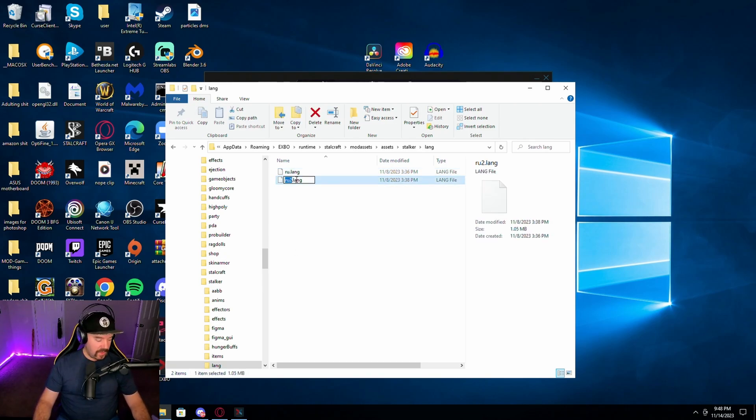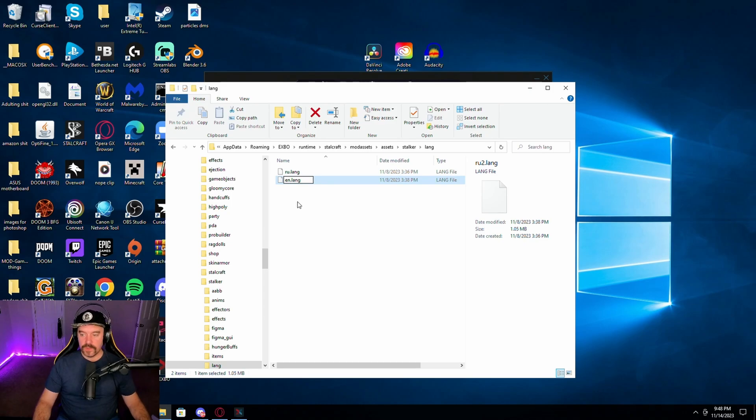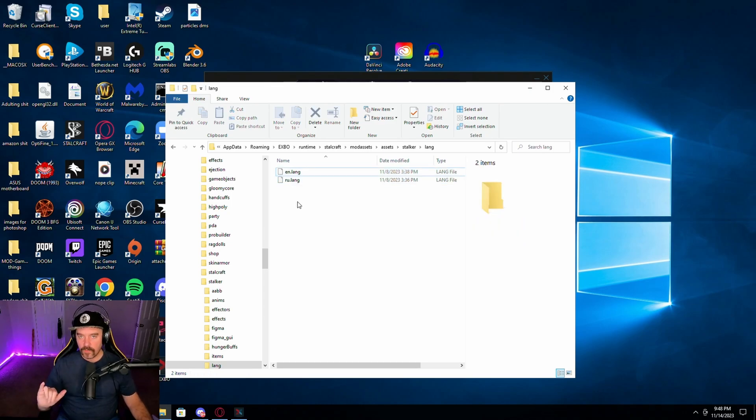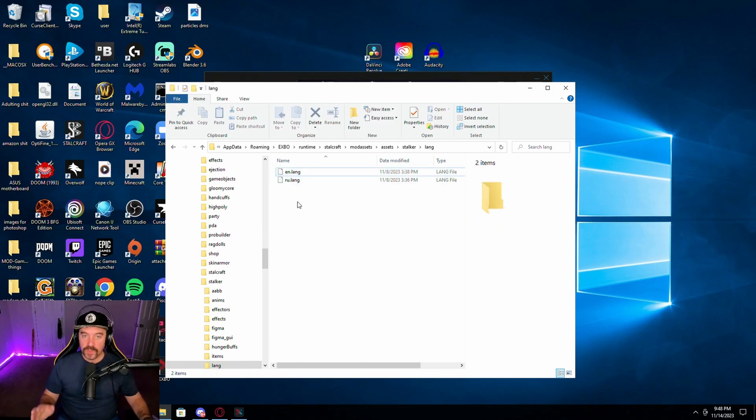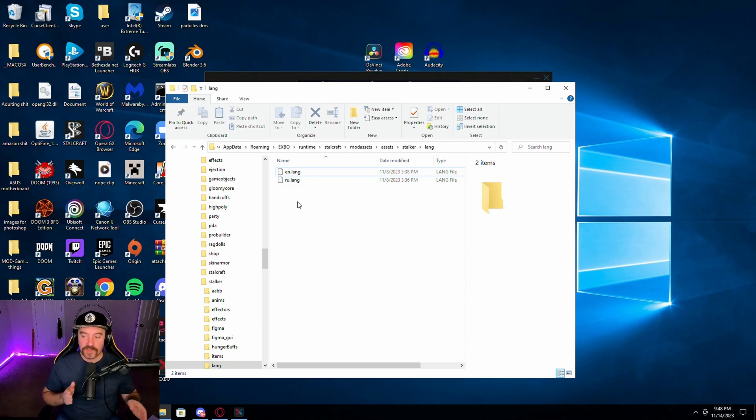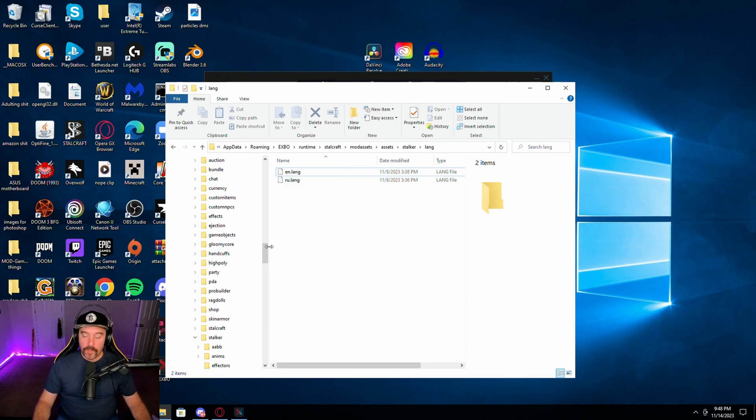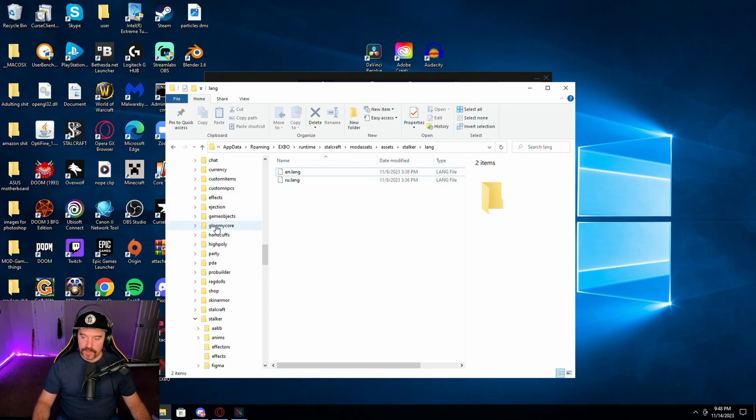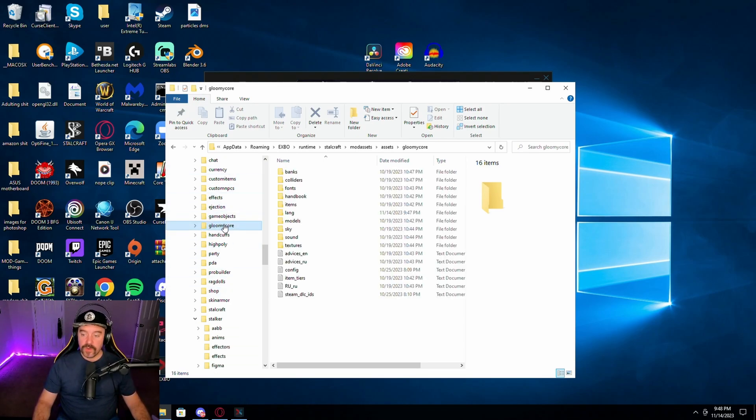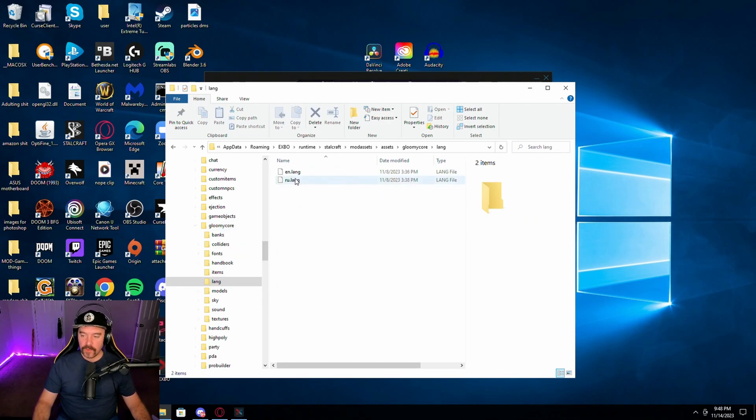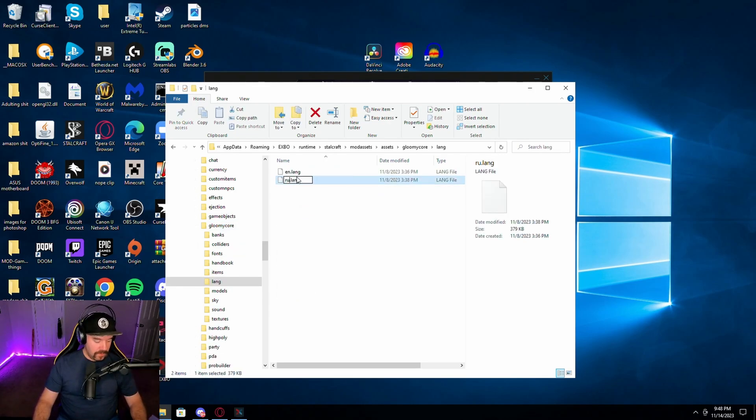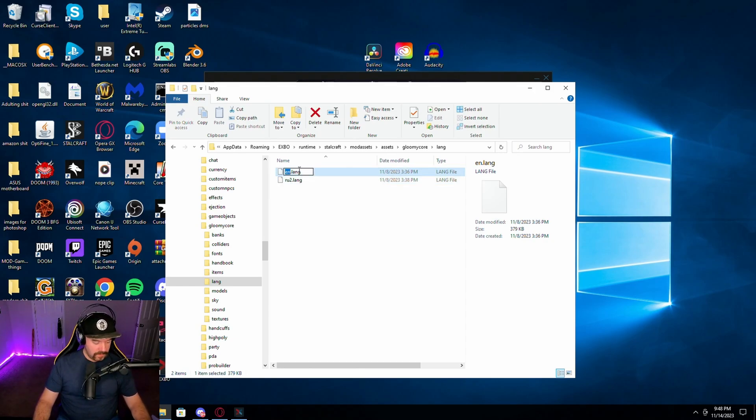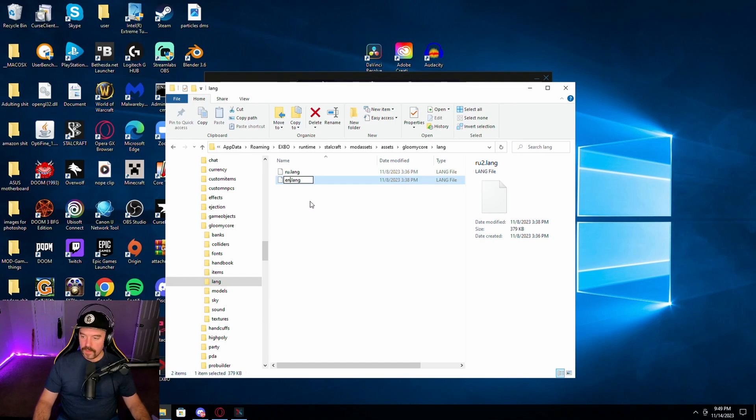And then you name RU2 EN because you're wanting to swap the Russian and the English files so that it thinks the English file is actually the Russian file. That way it has the right language for the menus and things like that.